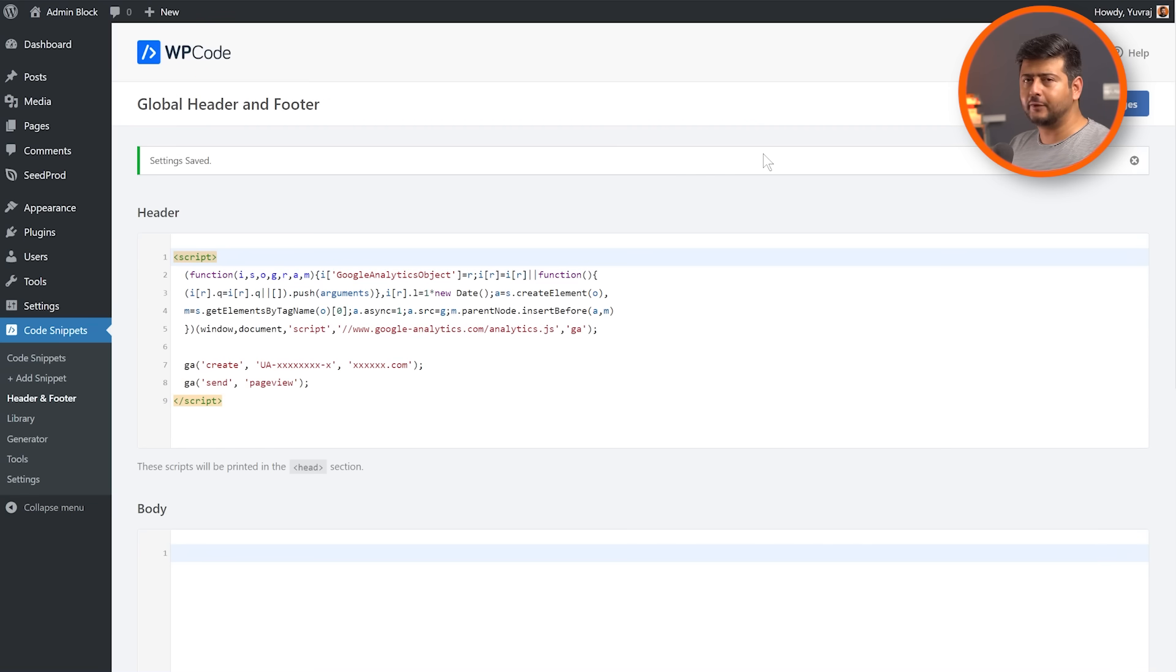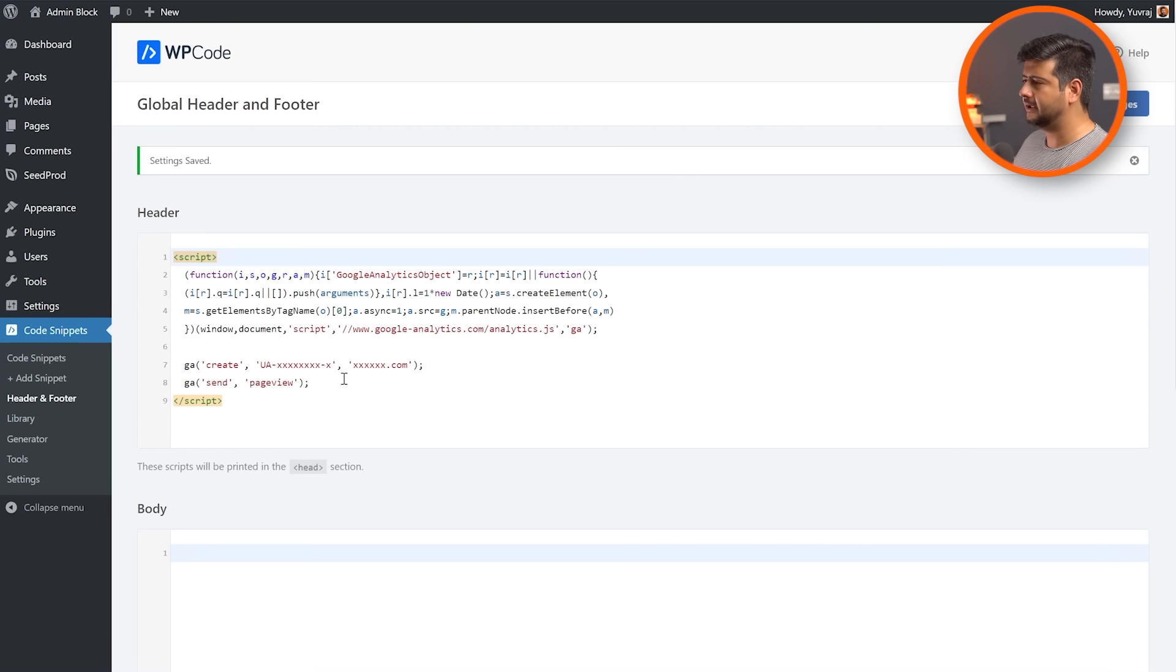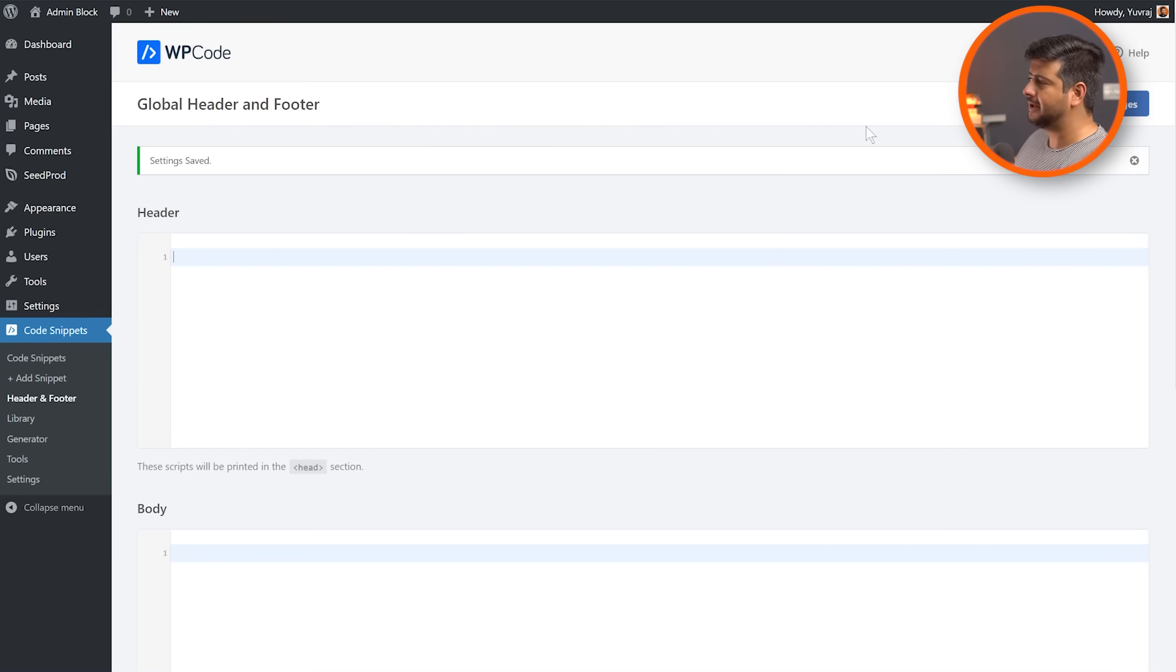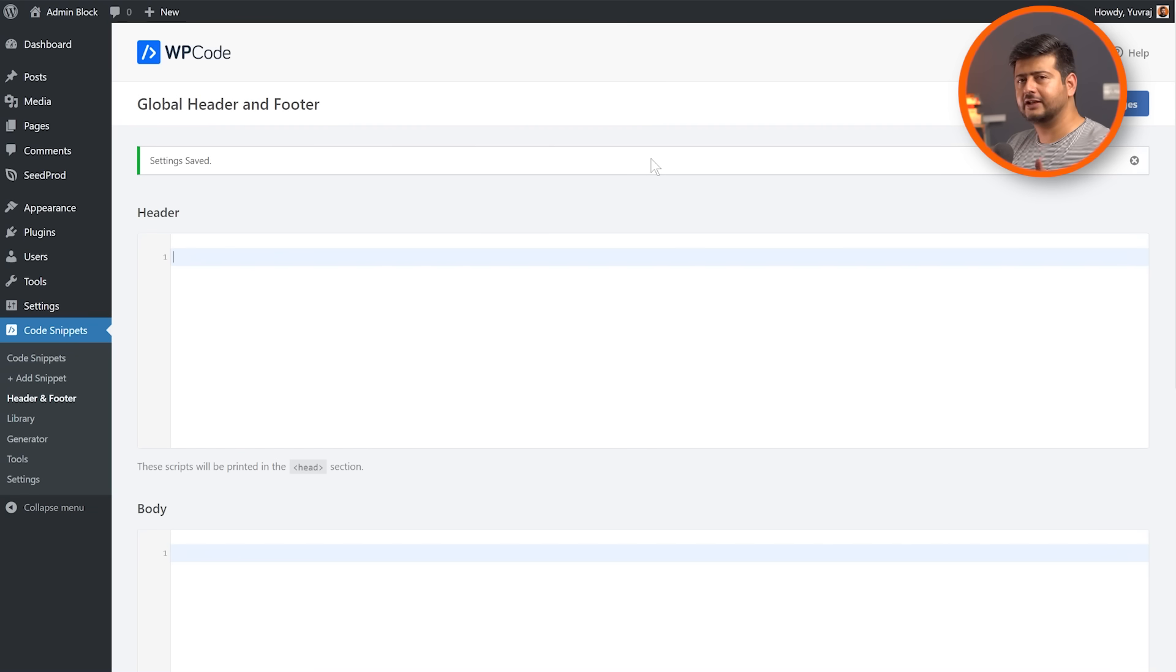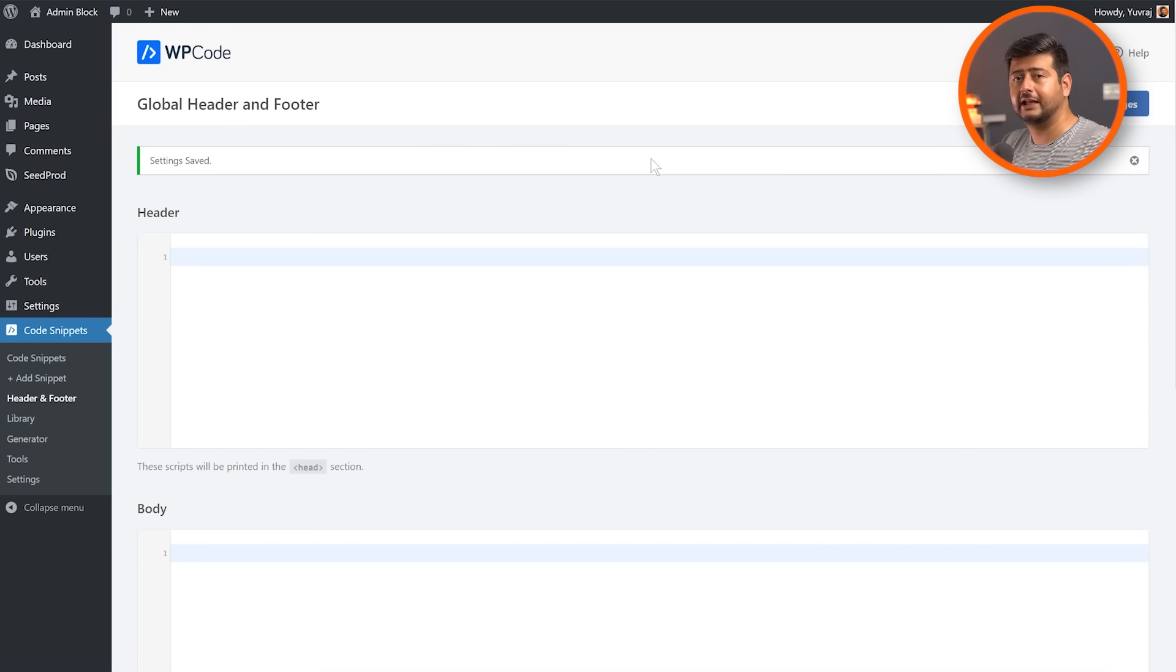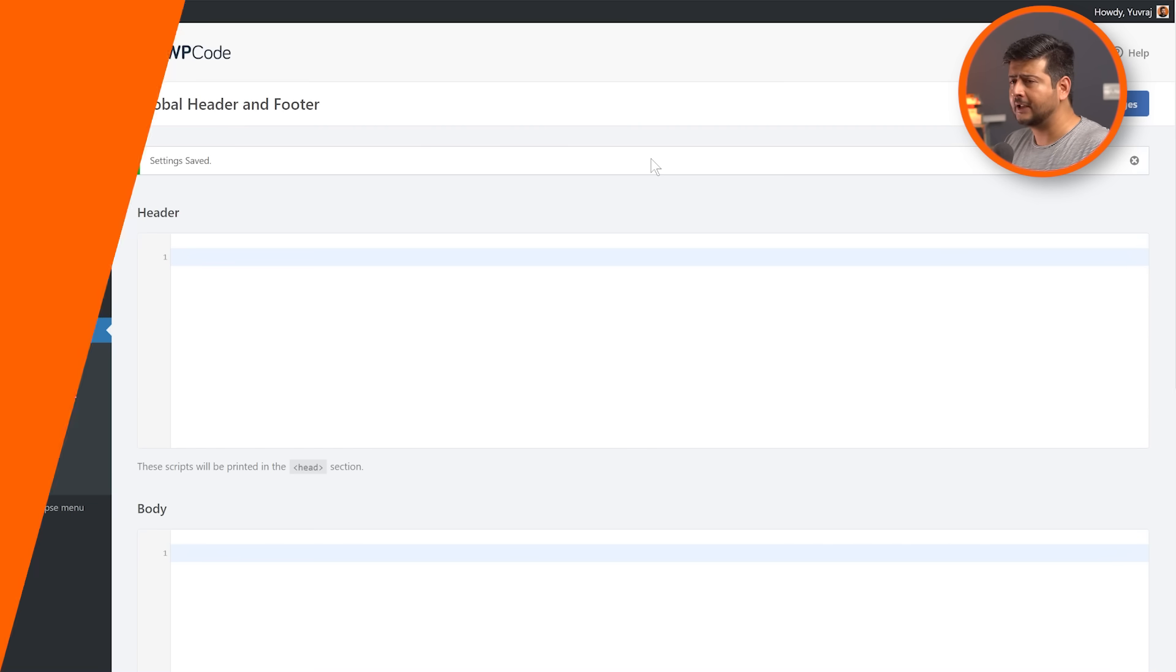And I think that's pretty useful. And of course, if you want to delete any code snippet later on from your website, just go right here, make the changes, delete it, make sure to update the changes. And if you're not seeing the changes with the specific code snippet, it's also a good idea to usually flush the cache or empty your cache so that the changes can start reflecting on your website.